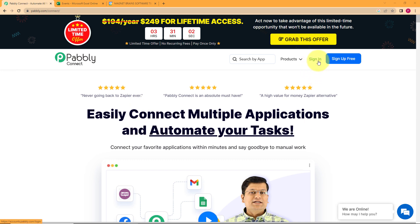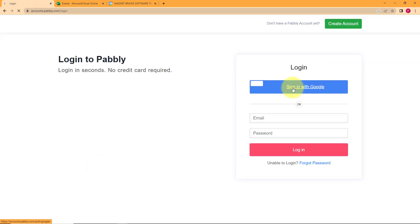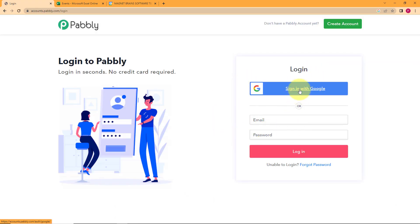On the right-hand side of the Pabbly landing page, you can see there are two options: sign-in and sign-up for free. If you don't have an existing account, you have to click on sign-up for free. But I do have an existing account in Pabbly, so I will click on sign-in. It will take me to the login page where I can sign in with Google and will be directly logged into Pabbly.